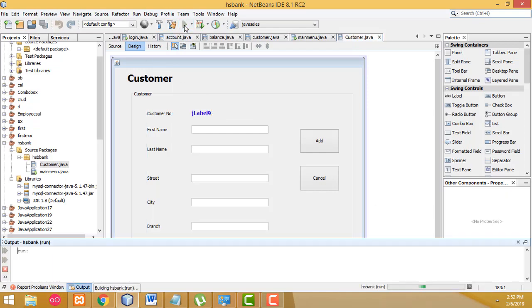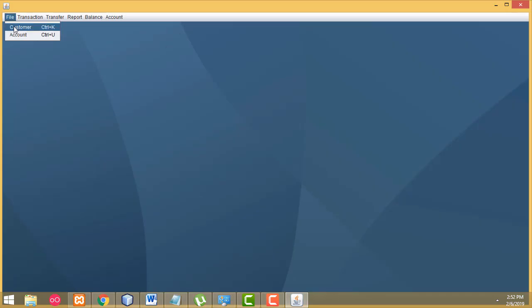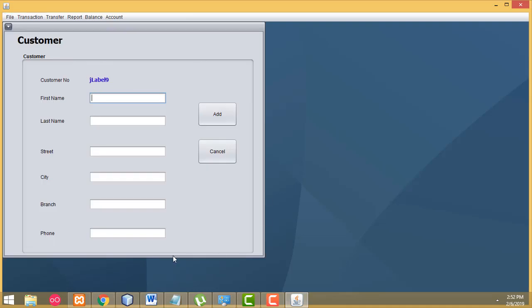Now let's run the form and see how it works. File > Customer - it's working successfully. You will be able to add records. When the form is loaded, the customer auto-increment ID will be loaded like this. I'll show how to complete the task in my next tutorial. I hope you guys enjoyed this tutorial. If you have any doubts, you can ask me anytime. If you like my channel, please subscribe and like. Thank you for watching.